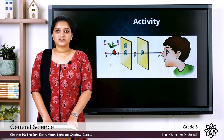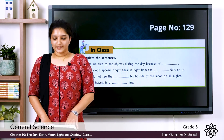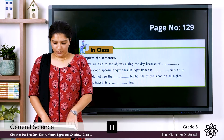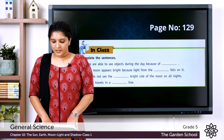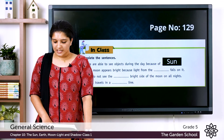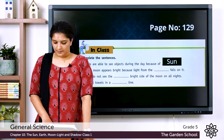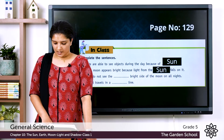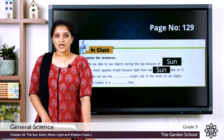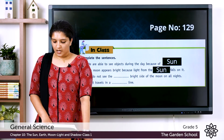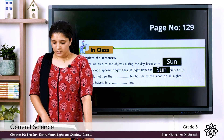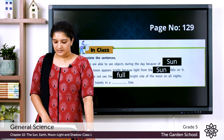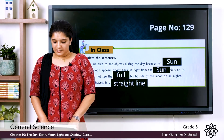Now let's do another activity on page number 129 with four fill-in-the-blank questions. First: we are able to see objects during the day because of the sun. Second: the moon appears bright because light from the sun falls on it. Third: we do not see the full bright side of the moon on all nights. Fourth: light travels in a straight line.